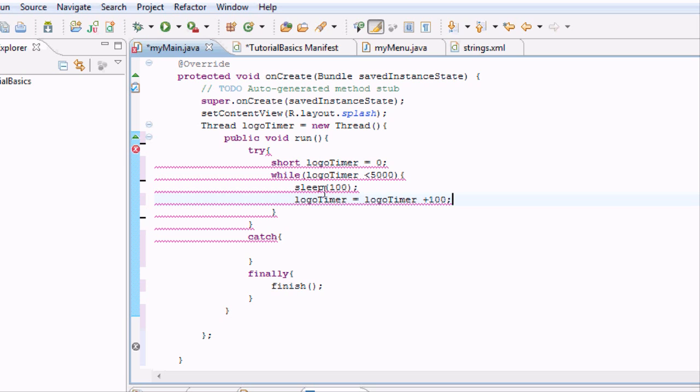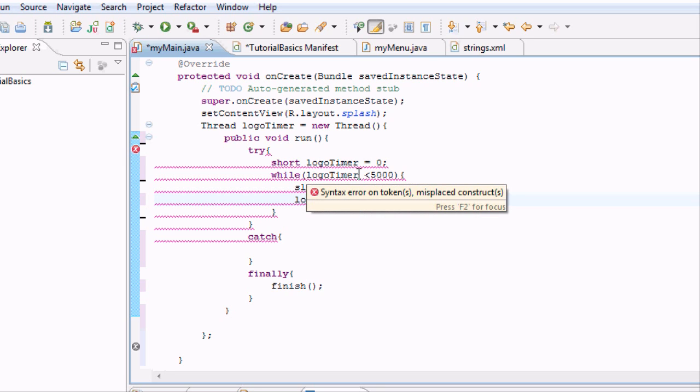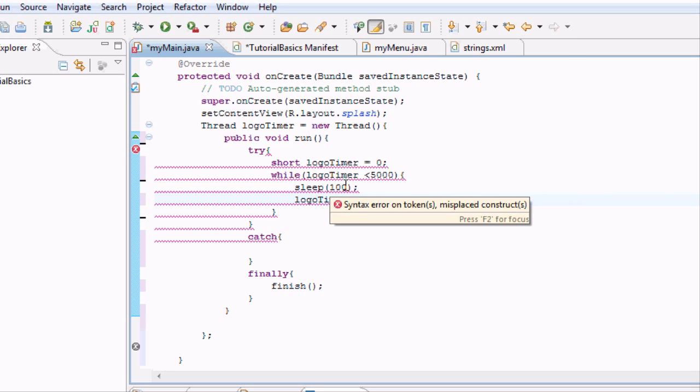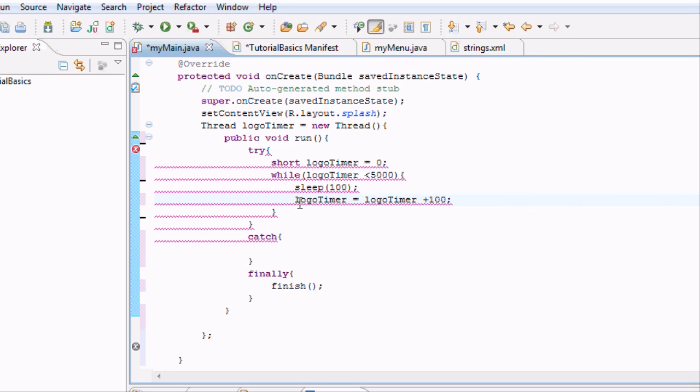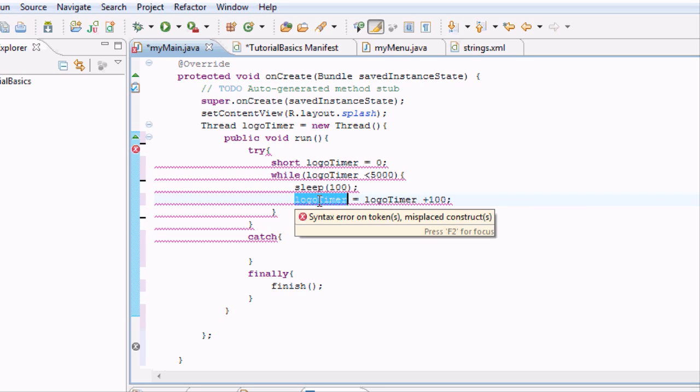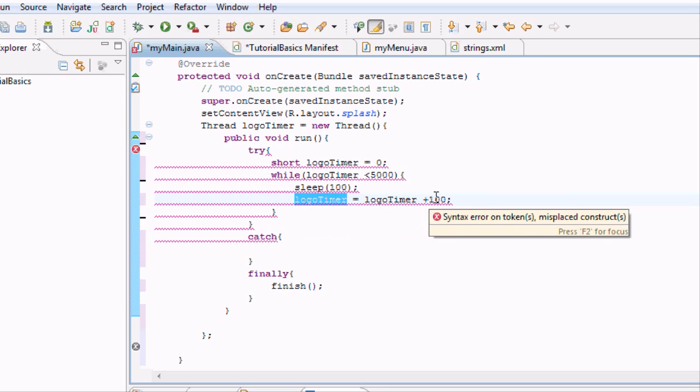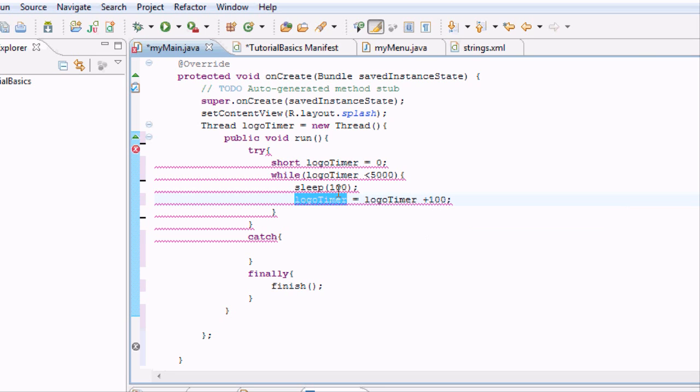Basically what's going to happen is our logo timer is at zero, which is less than 5,000, so it's going to sleep for a tenth of a second and redefine the logo timer. Logo timer equals what logo timer is plus 100. So logo timer equals zero plus 100, now it's 100.